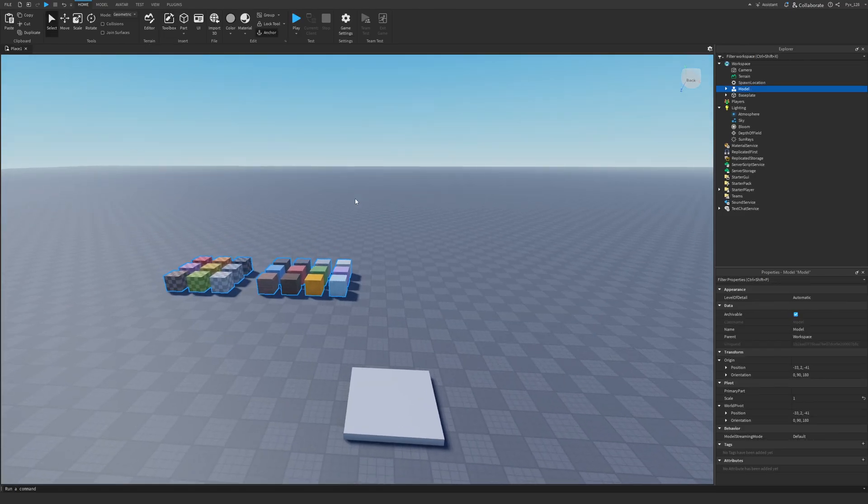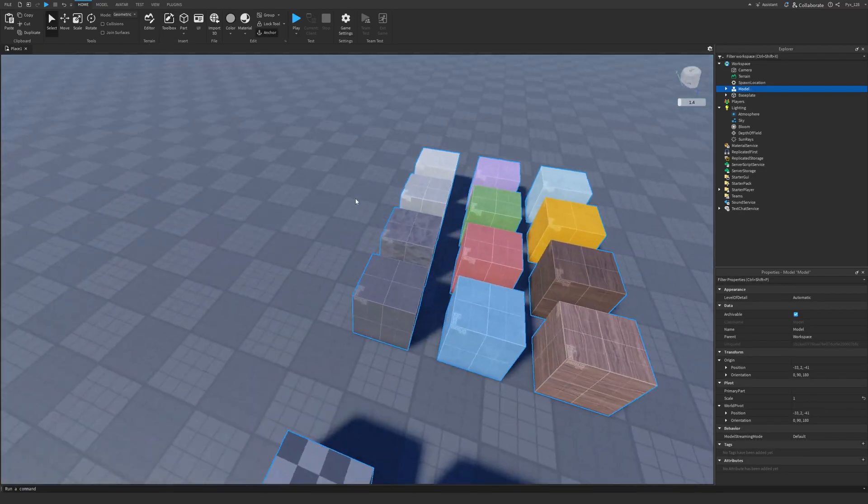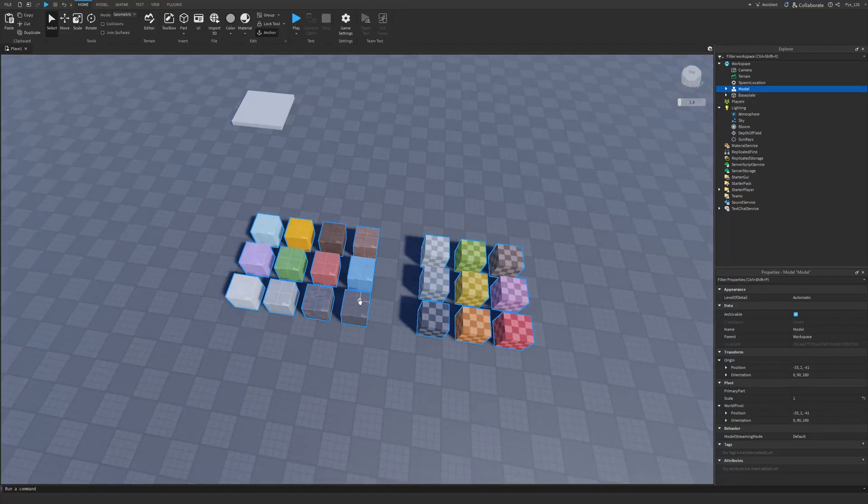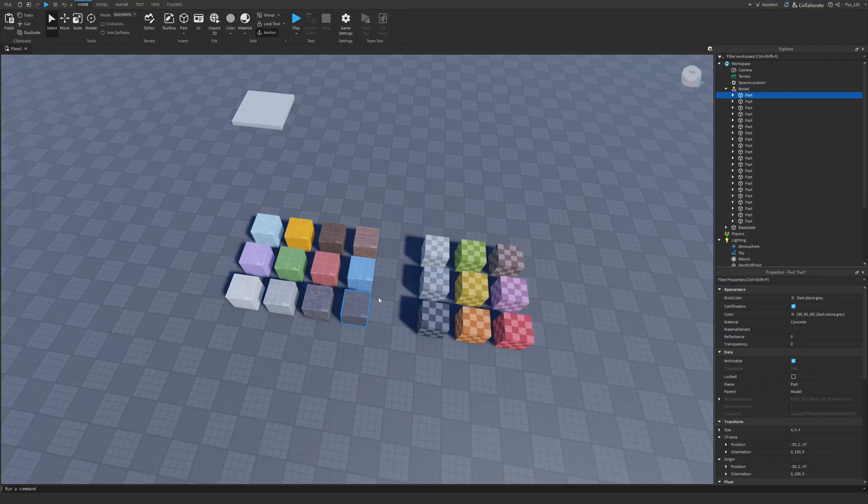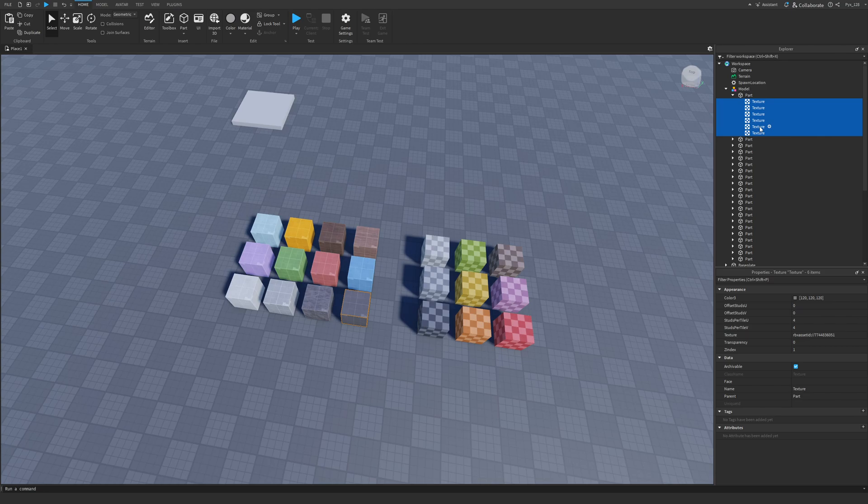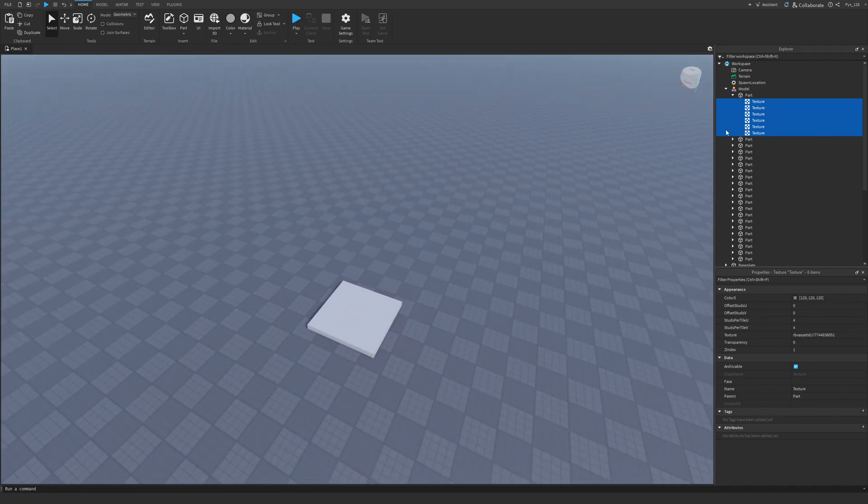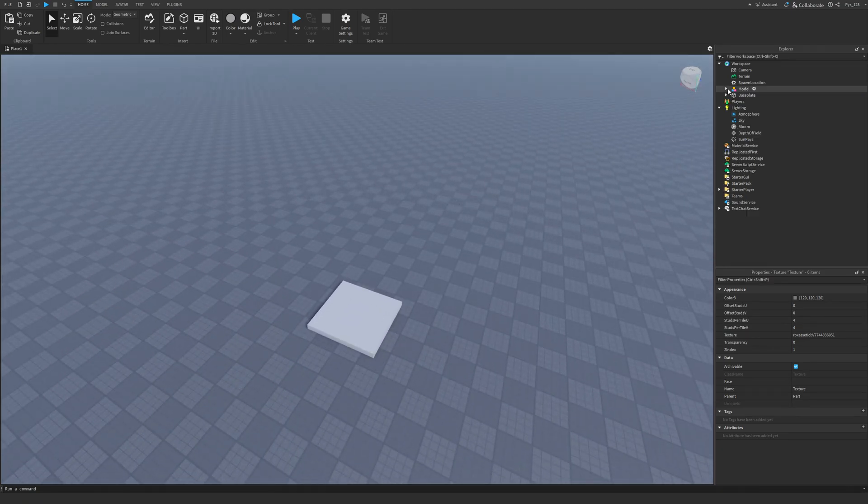The next thing we're going to do is I'm going to select a nice texture that I like from these. I'm going to choose this one. And I'm going to hit Shift and select all these textures in it. And Control-C to copy. And I'm going to paste it in the baseplate.